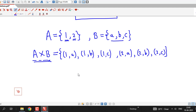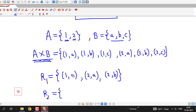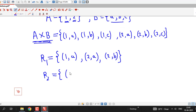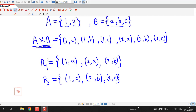We can define a relation from A to B as any subset of A cross B. Suppose I consider the elements 1A, 2A, and 2B from A cross B. Then this is a subset of A cross B, so this is a relation from A to B. Any subset of A cross B is called a relation. Suppose we denote this by R1. Then we can define another relation R2 from A to B by considering another subset, say 1C, 2B, and 2C. R2 is also a subset of A cross B, therefore R2 is a relation from A to B.